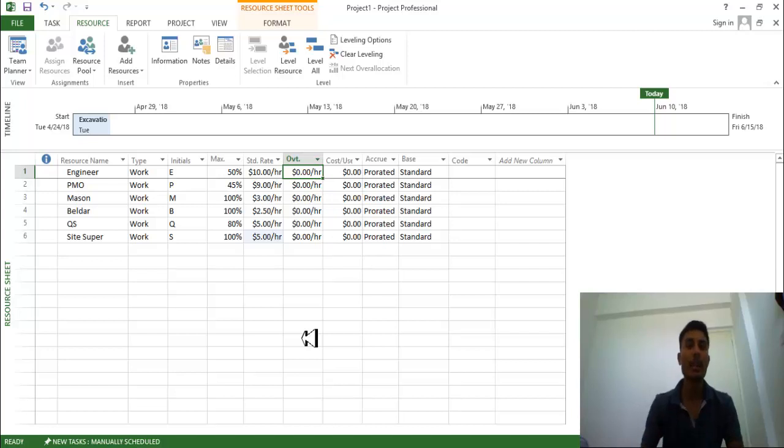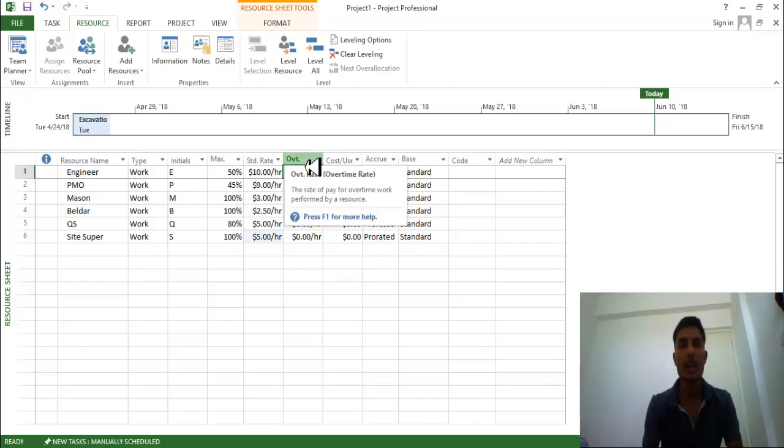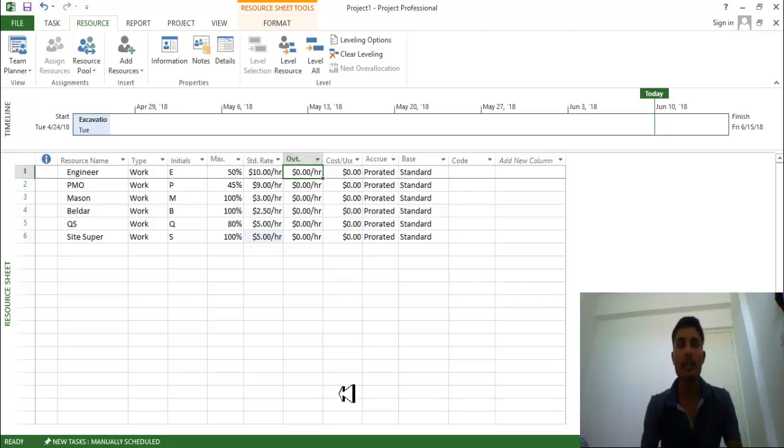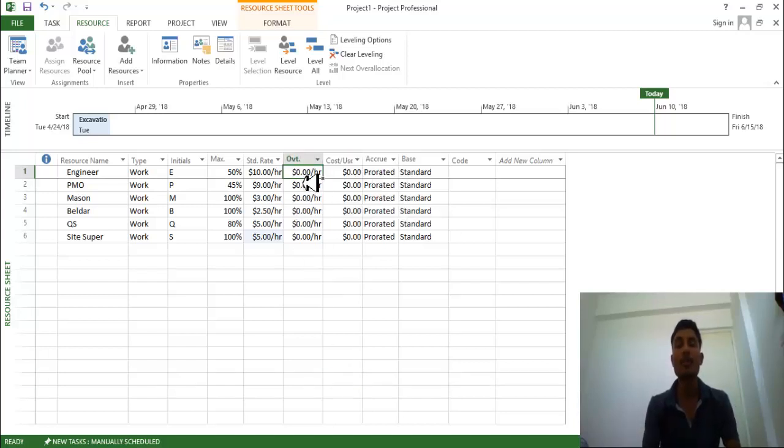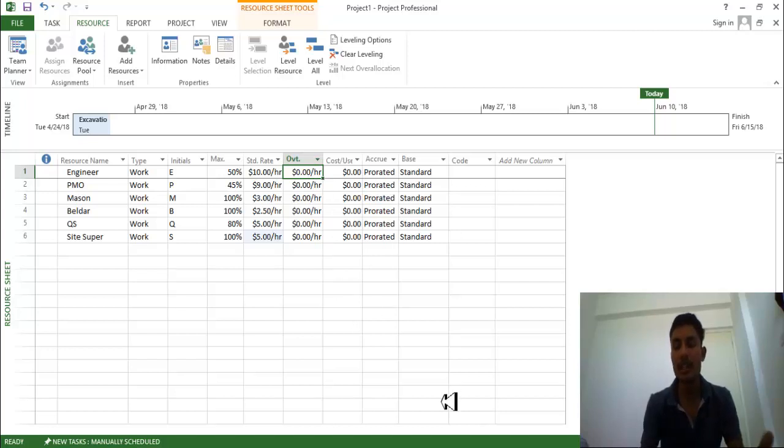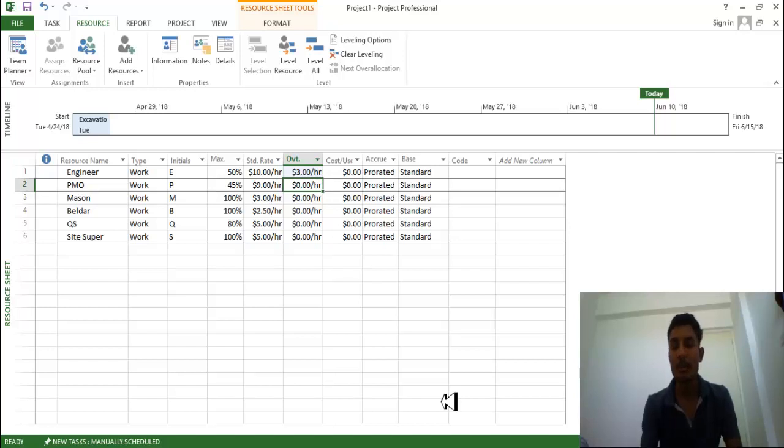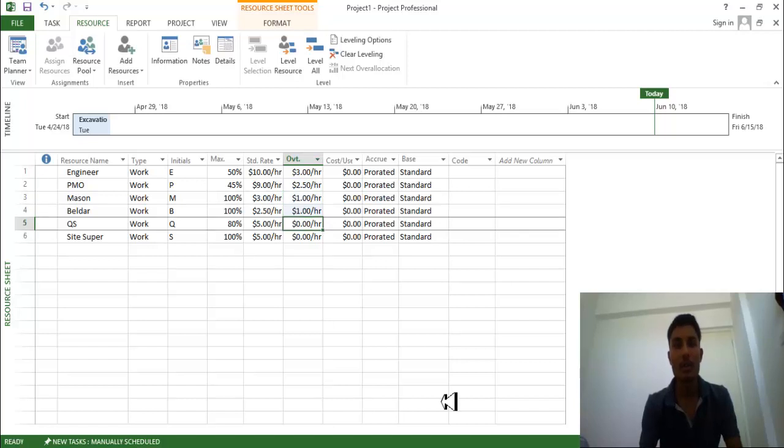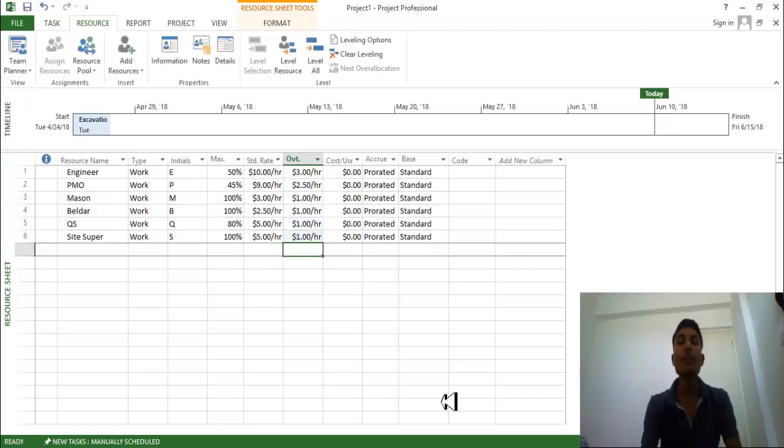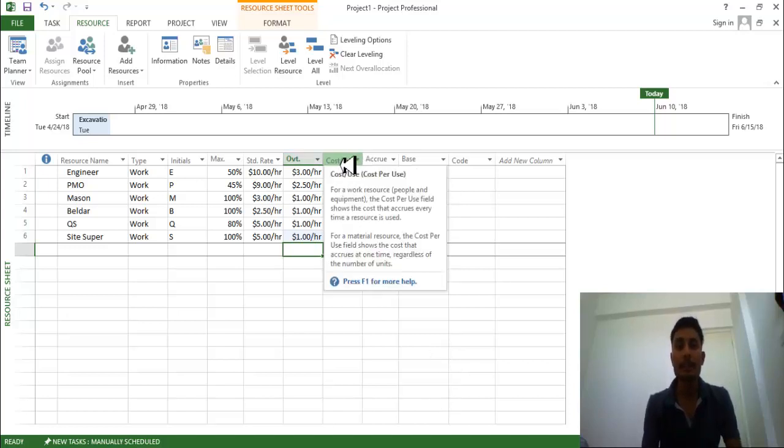This OVT is nothing but you can just click over here the overtime rate. If they are performing the overtime rate then what will be the overtime rate, you can also provide. So we can say for one hour they will be charged as three dollar per hours. PMO charge as two point five dollar per hours. Mason is charged one. We can just provide one to everyone. If they perform overtime then this amount they will be credited.